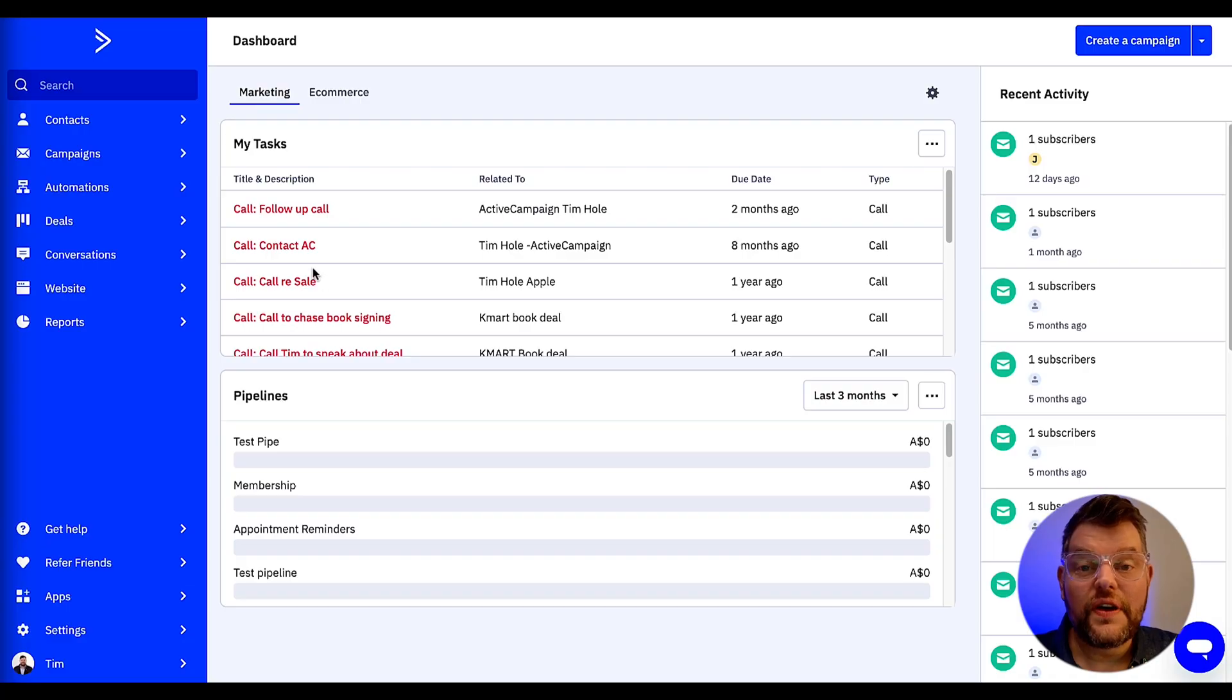Hey everyone, welcome to our guide on how to add a contact to a specific point in an automation. My name is Tim and today I'll be walking through the process of how to add a contact to a specific point in automation using a goal action. In this video I'm going to show you how to create a tag, create a goal action, and then manually add that contact to the automation. Let's get started.